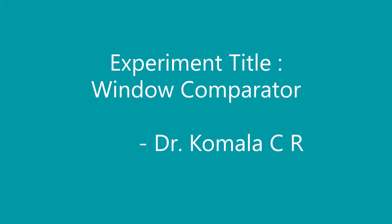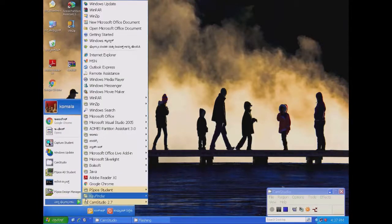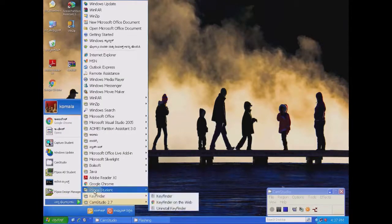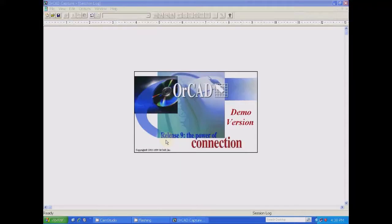Experiment title: Window Comparator. Today's session we will discuss how to simulate a window comparator using PSpice. Click on the Start button, All Programs, PSpice Student, then click on Capture Student so the archive window is going to open.